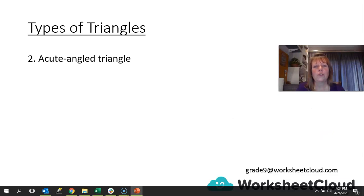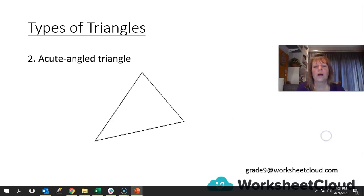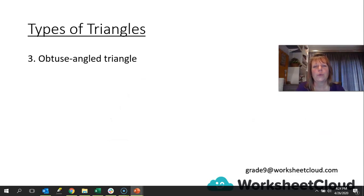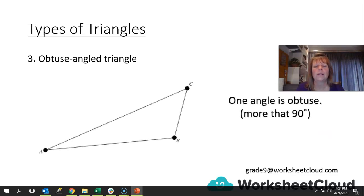Next one is an acute angle triangle. Acute means small, so all angles are acute — they are all less than 90 degrees, they're all small. Triangle 3 is an obtuse angle triangle. We can't have all three angles being bigger than 90 degrees, because that's what obtuse is. So only one angle is bigger than 90 degrees — one angle is obtuse.